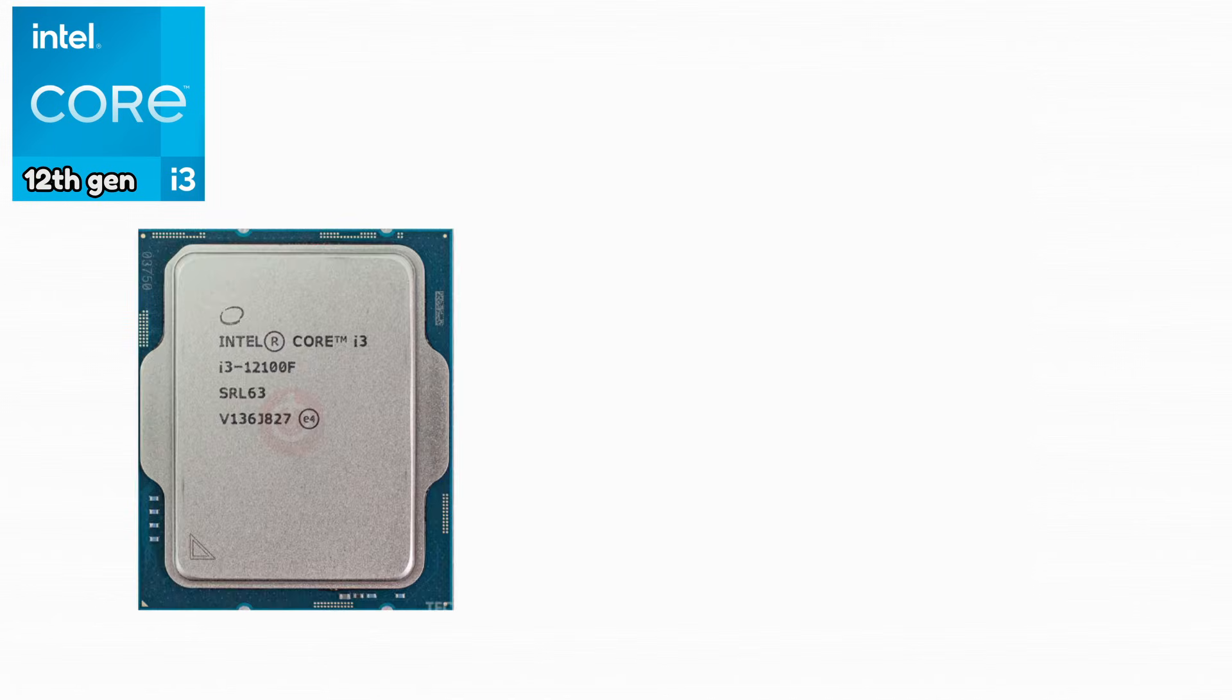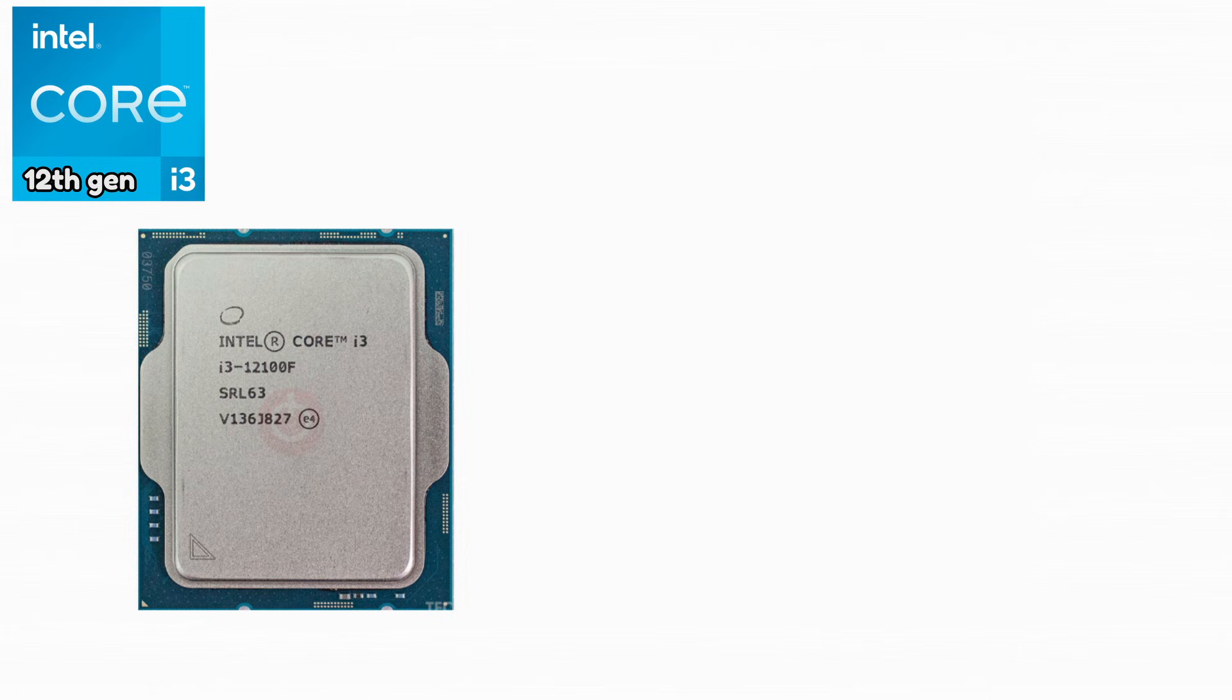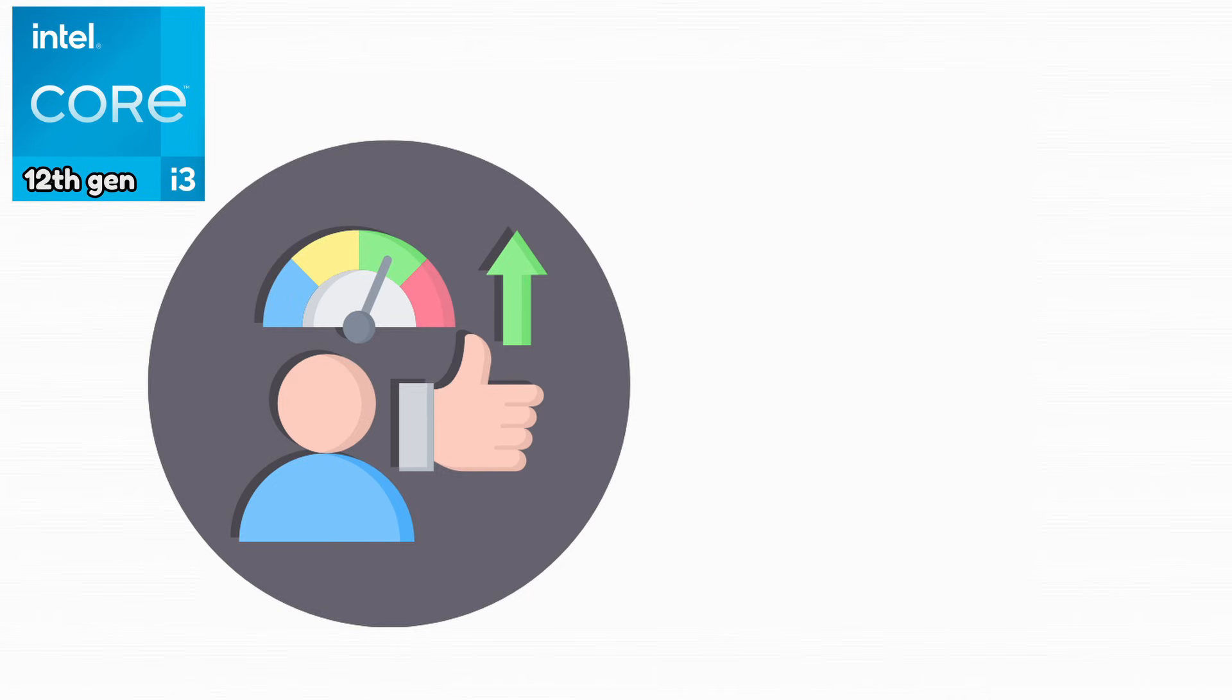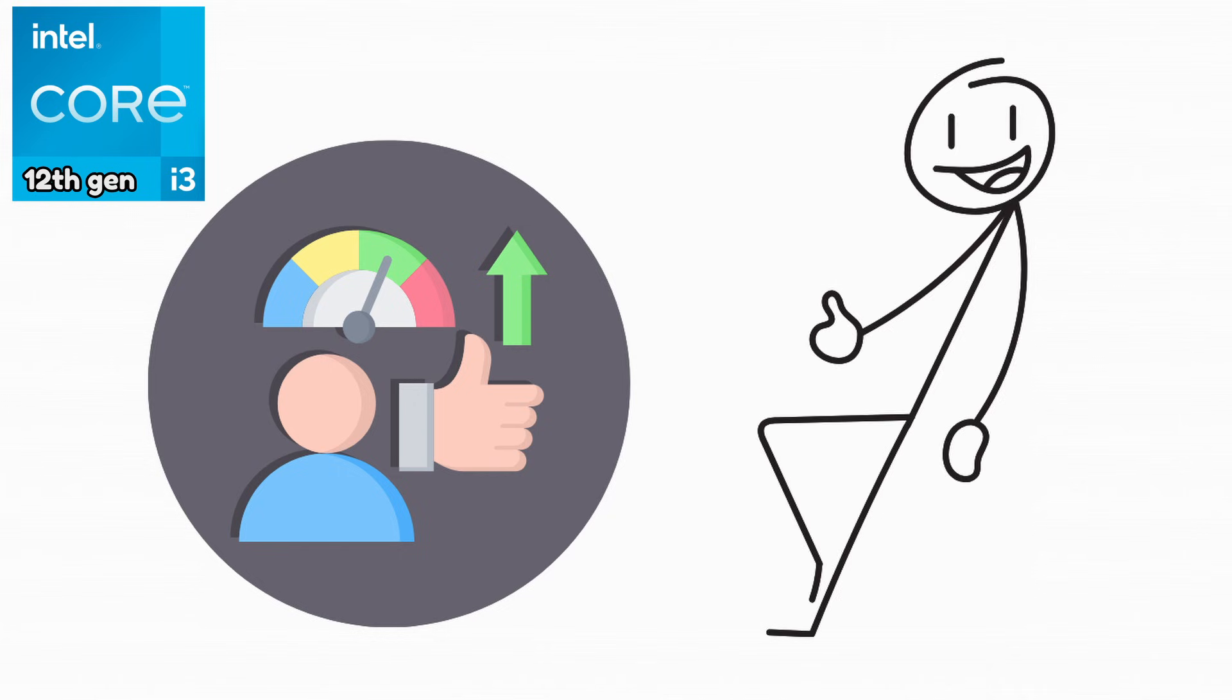Intel Core i3-12100F. This was the same CPU without integrated graphics, making it cheaper. It offered insane gaming performance for the price. Budget gamers absolutely loved it.